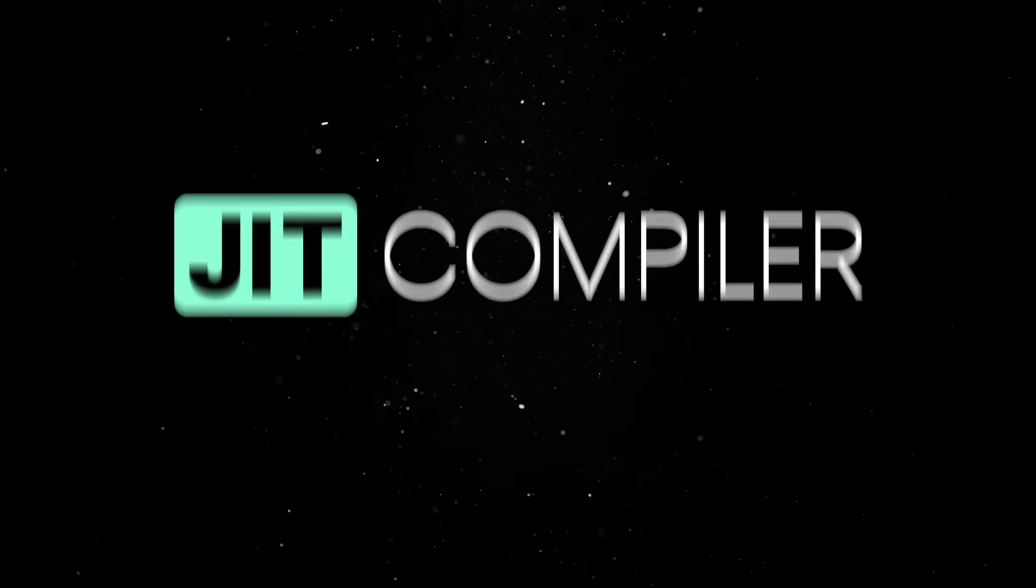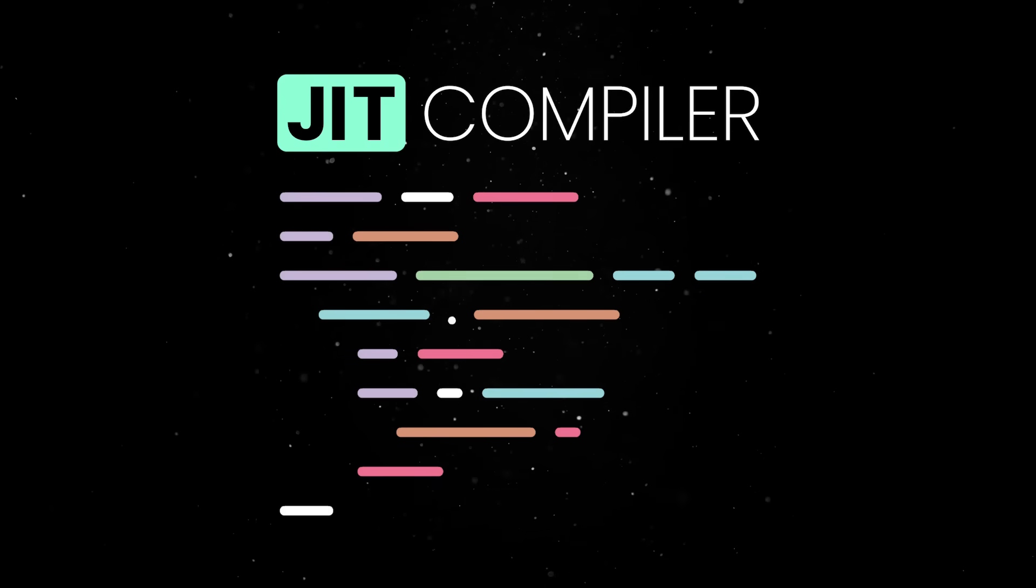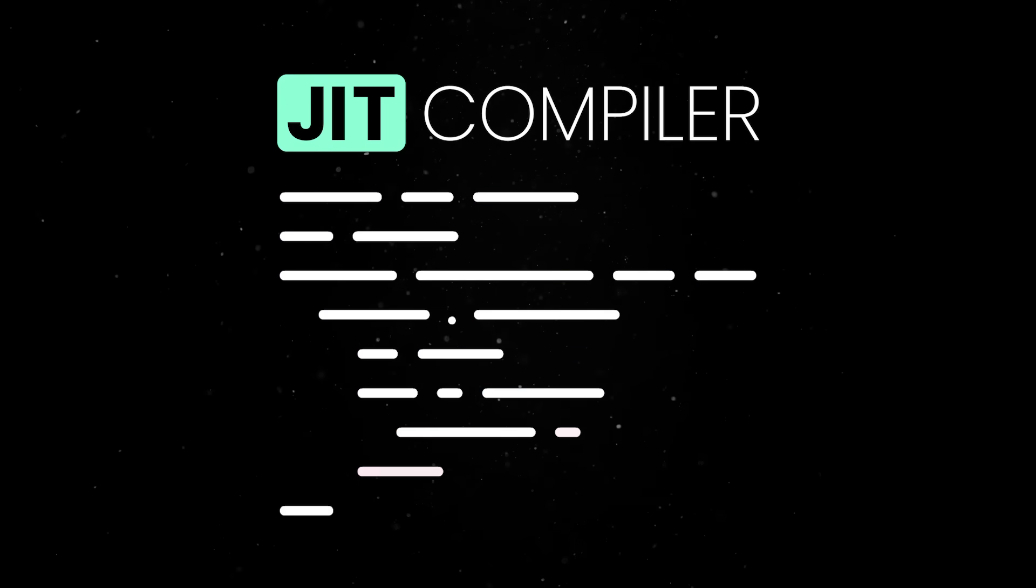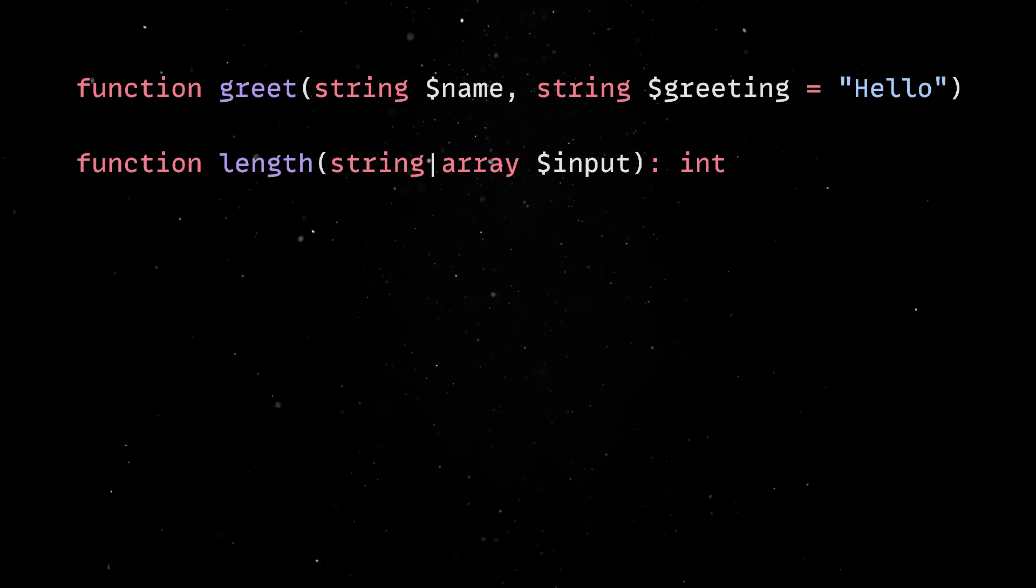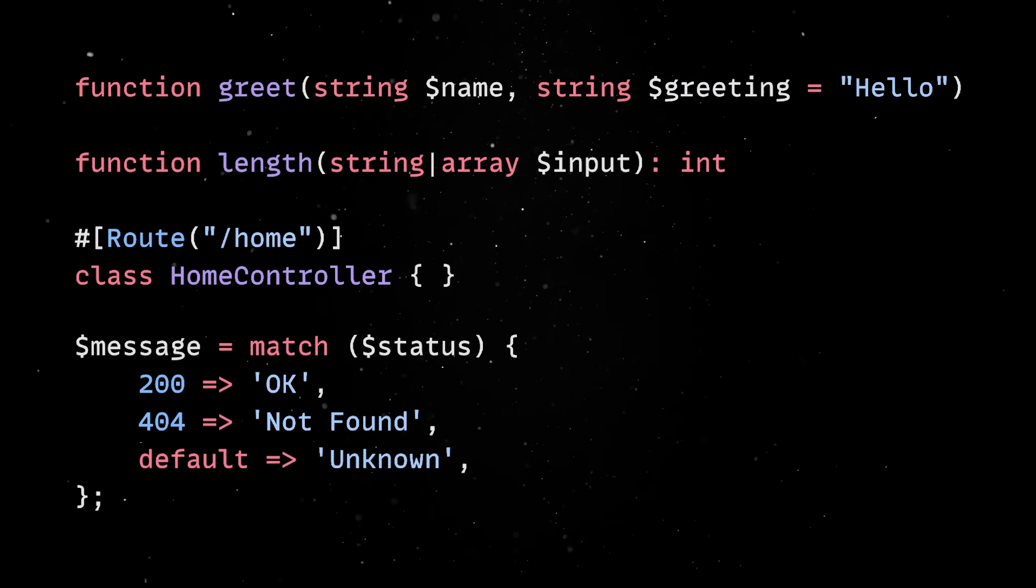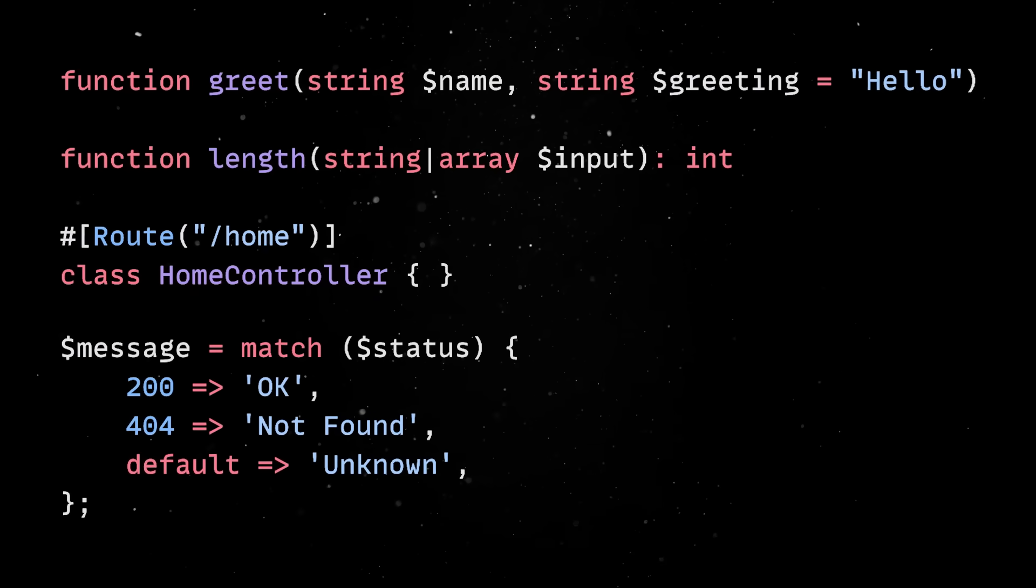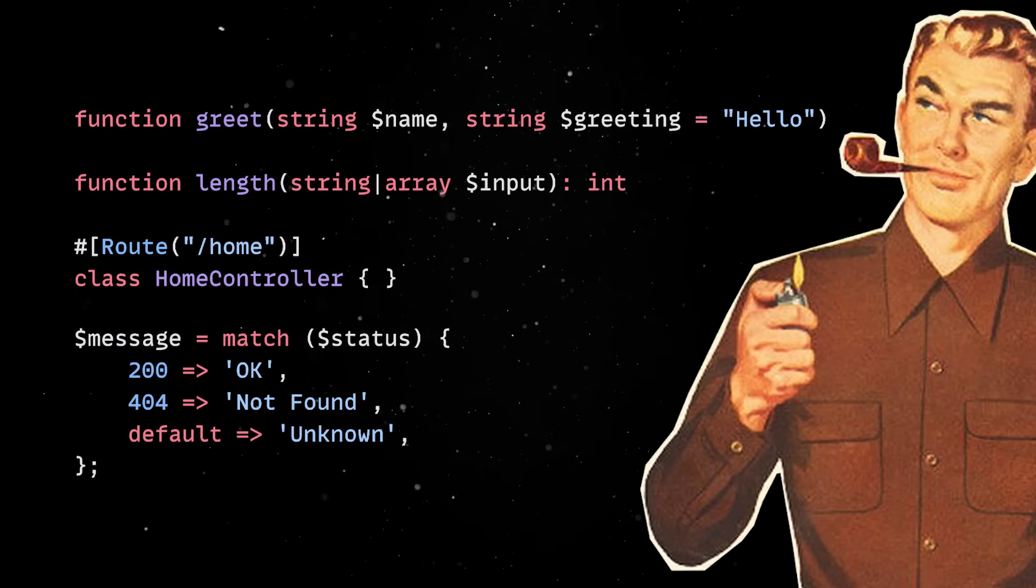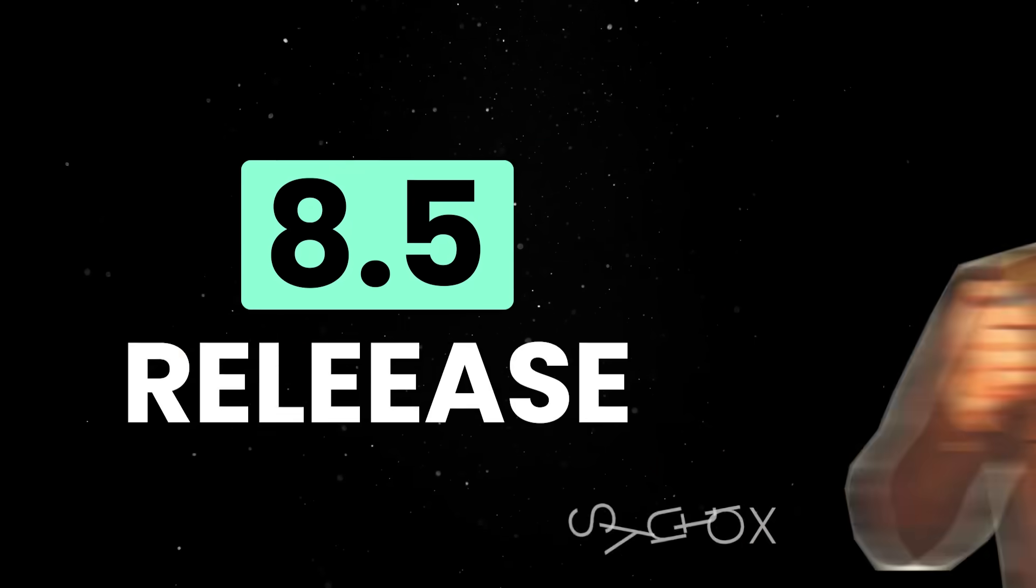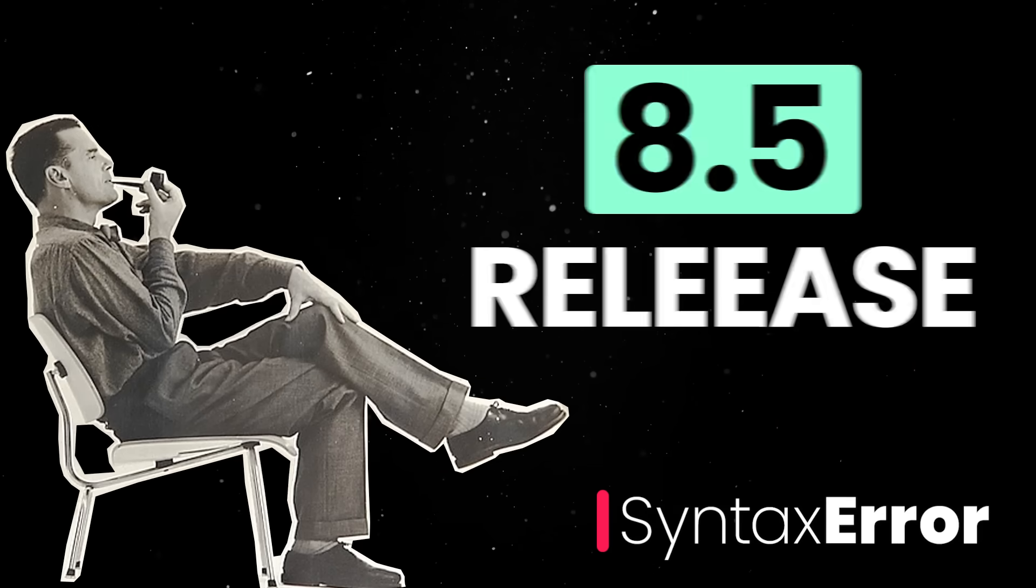It now has a just-in-time compiler meant to improve performance by compiling parts of the code at runtime and it has named arguments, union types, structured metadata, match expressions and many other features. But a really exciting language addition is dropping in the upcoming 8.5 release and we really need to talk about it.